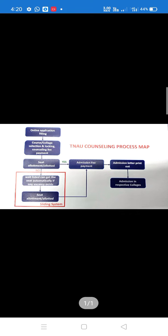Hello everyone, I'm Jaganathan from KTVSchool YouTube channel. We have a counseling process in Tamil Nadu, and we have a sliding system. You can see the prospectors. If you have any questions about this video, you can see a detailed explanation in this video.